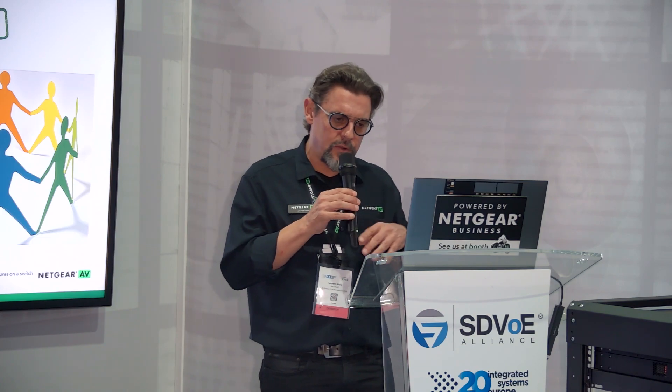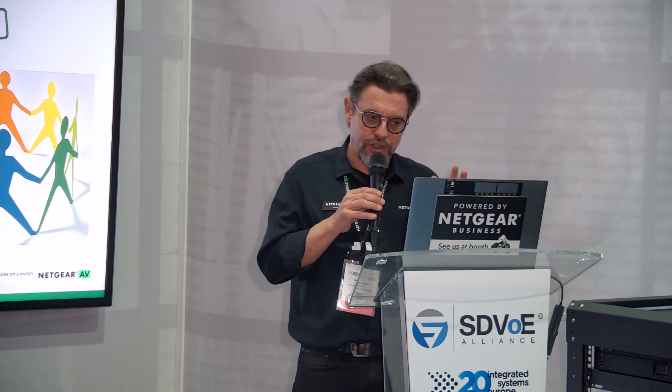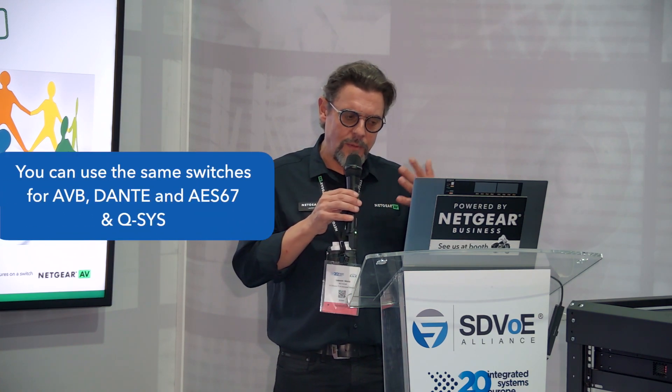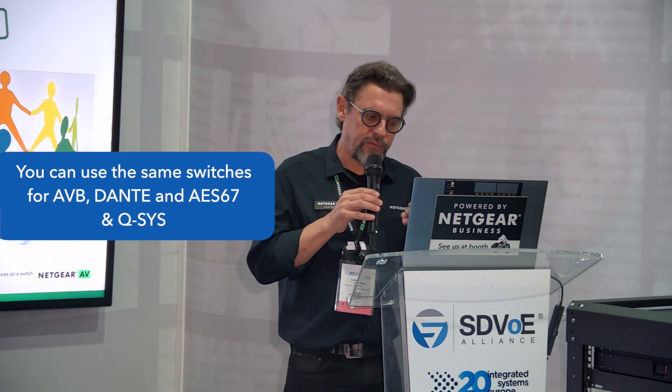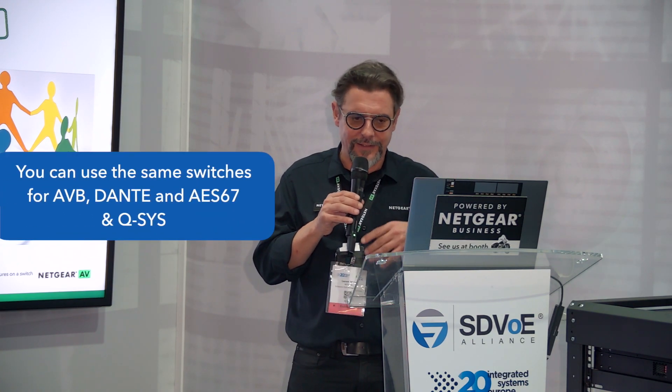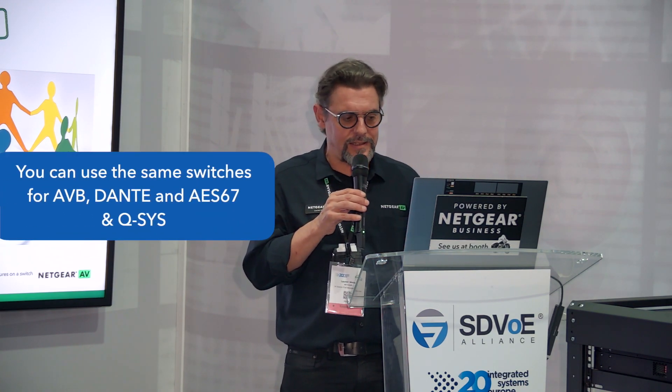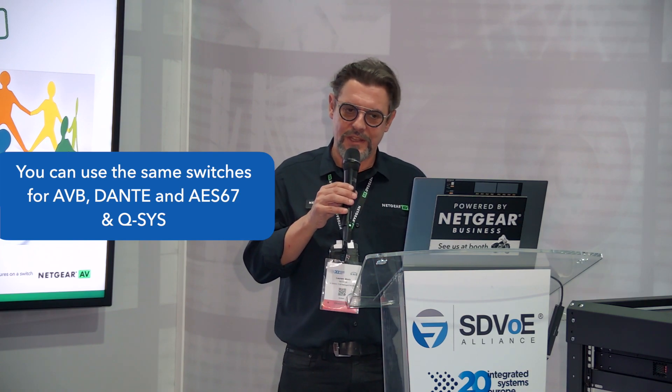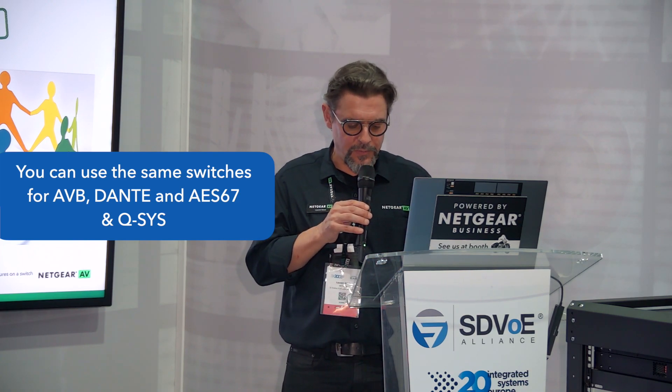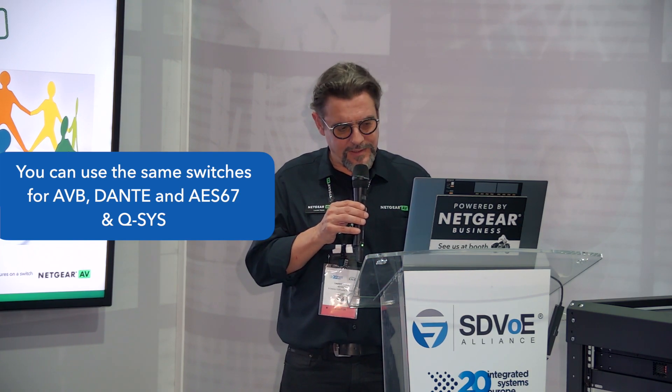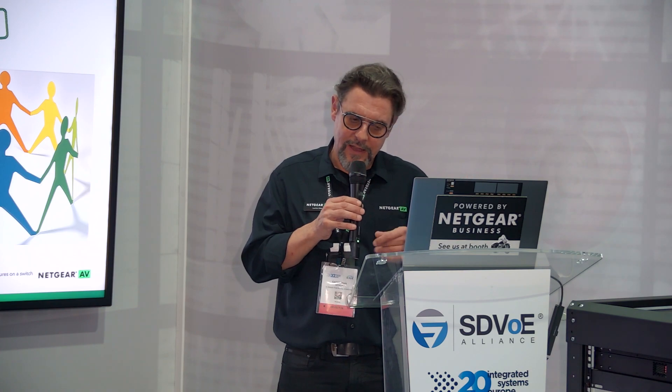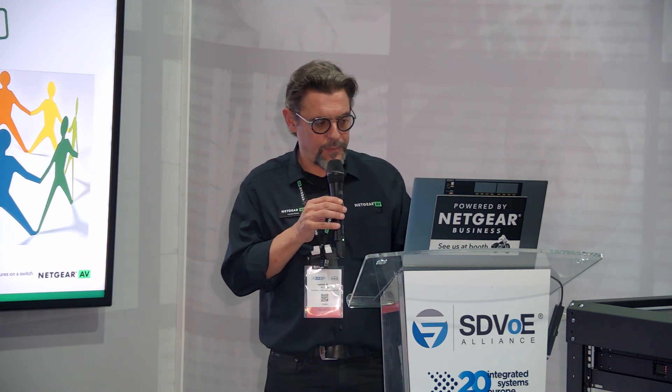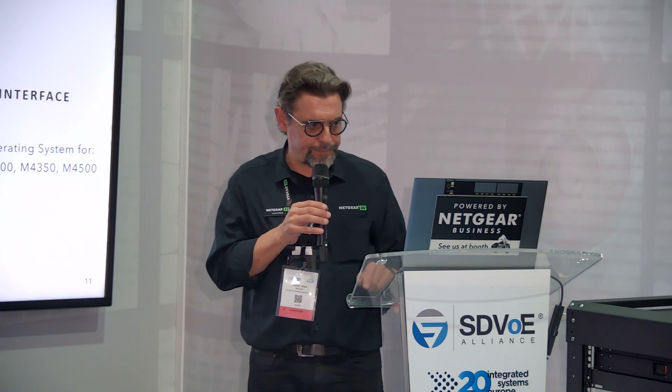I just want to tell you that we made many changes in our quality of service. Now we can actually use the same switches for AVB and Dante and AES67 and Q-SYS in harmony because we use advanced techniques in those profiles so that you can mix and match without having any interrupt issues due to those DSCPs that don't play fair with each other.